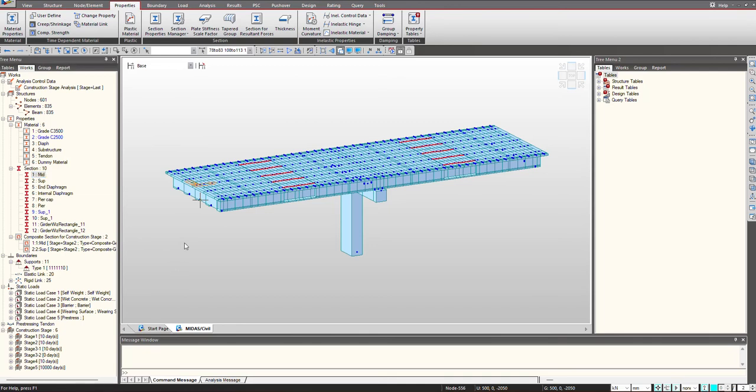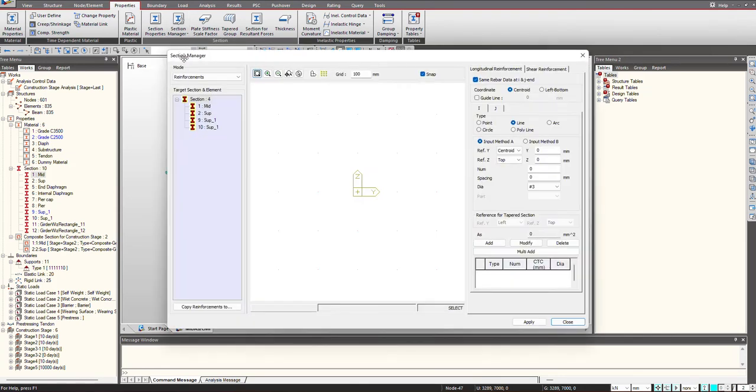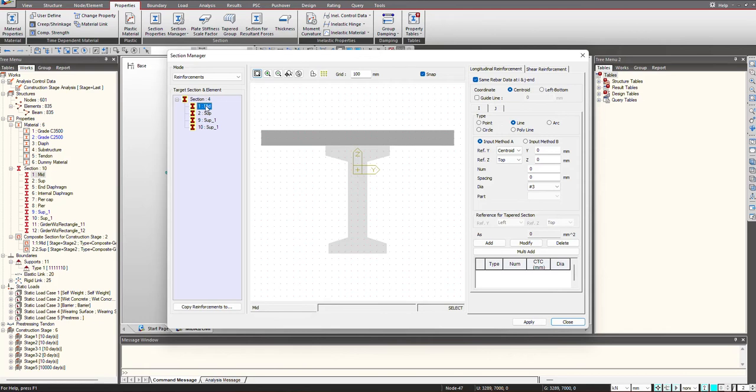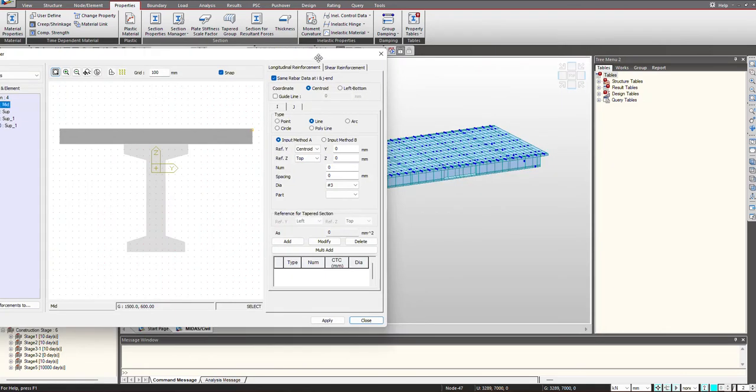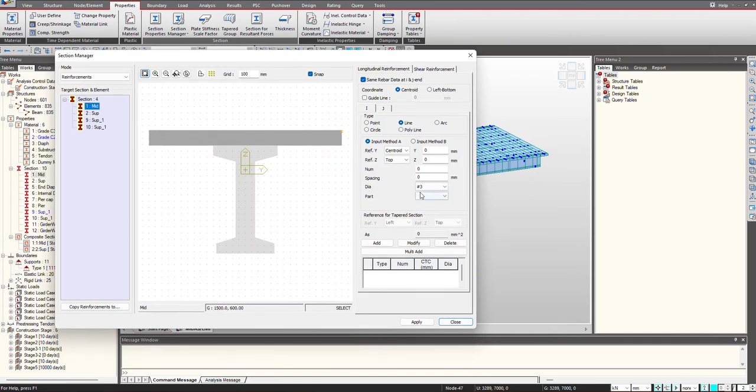For the definition of reinforcement, we go under the Properties tab and here under the Section Manager, we select Reinforcement. Now we have all the sections present over here. We just need to select the section and here we get the definition inputs.